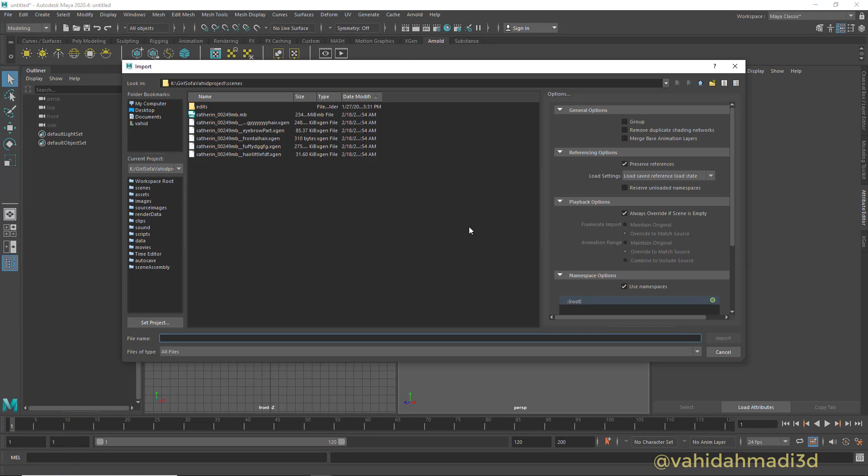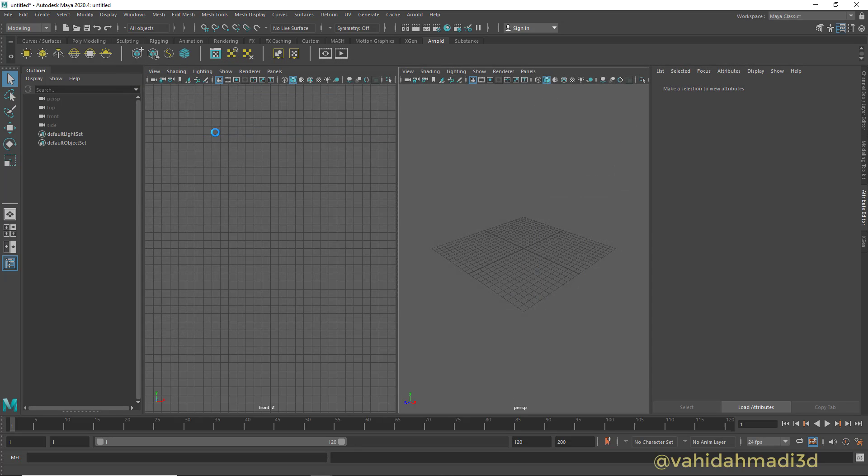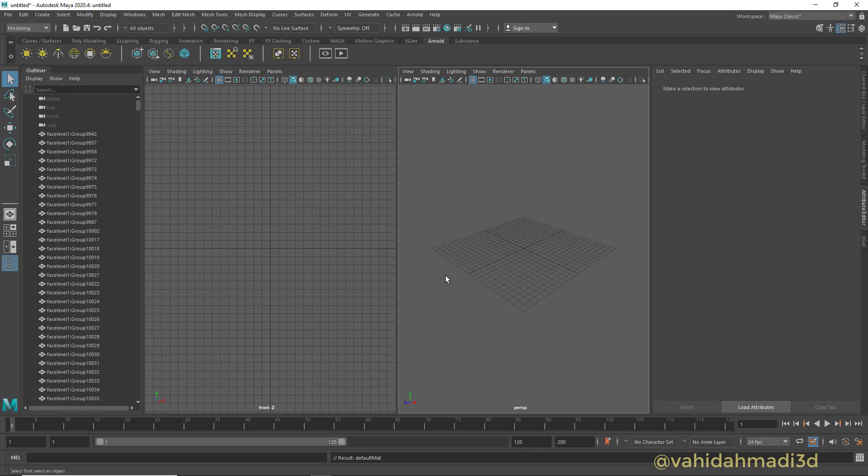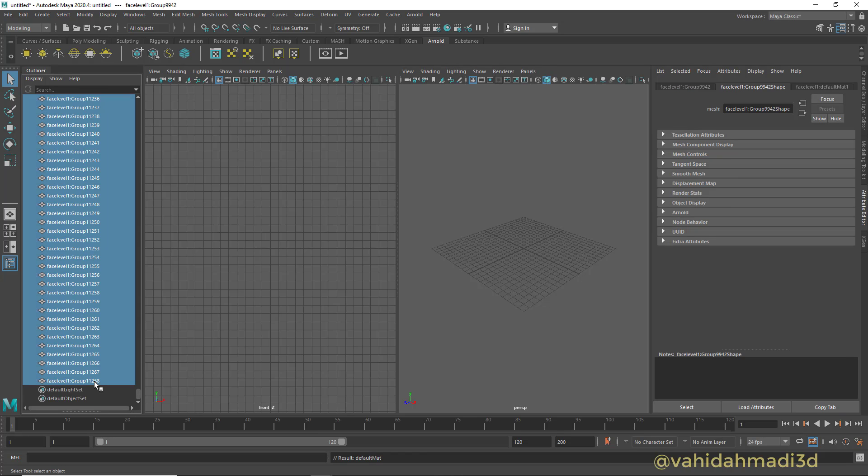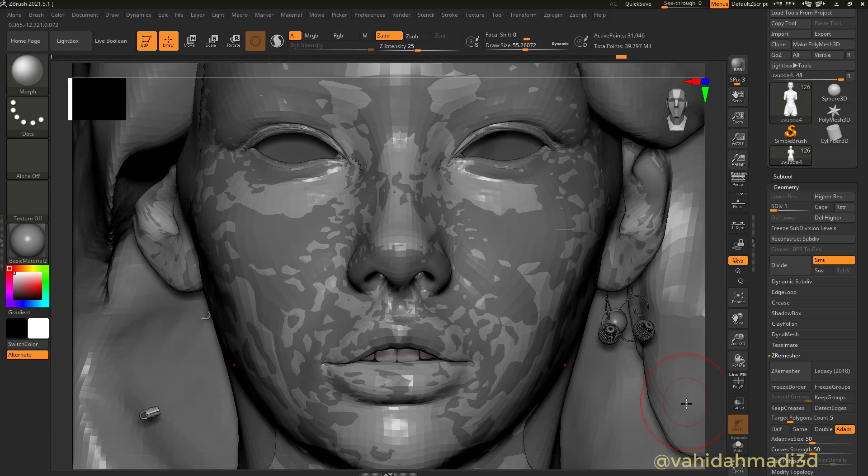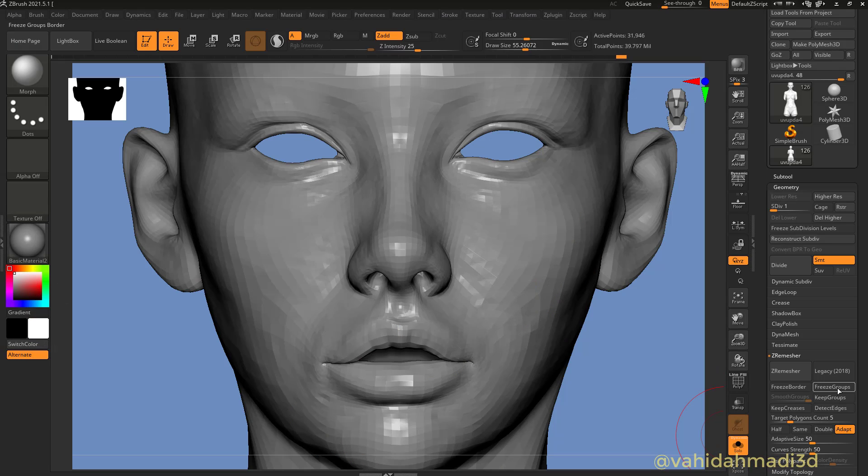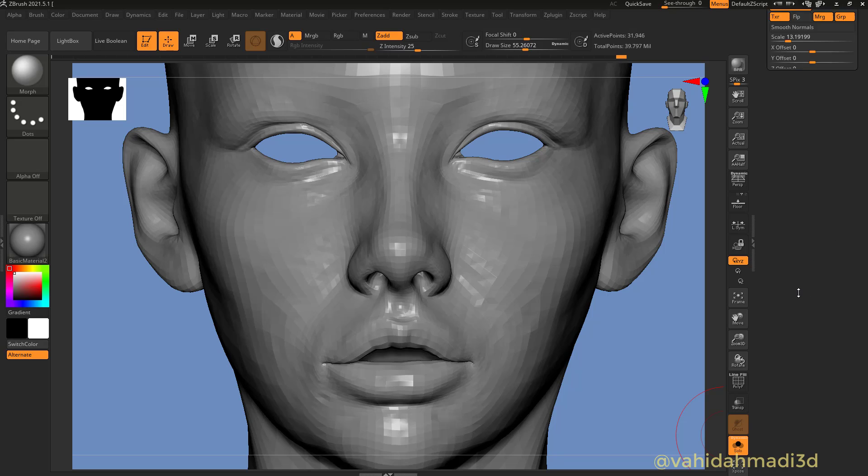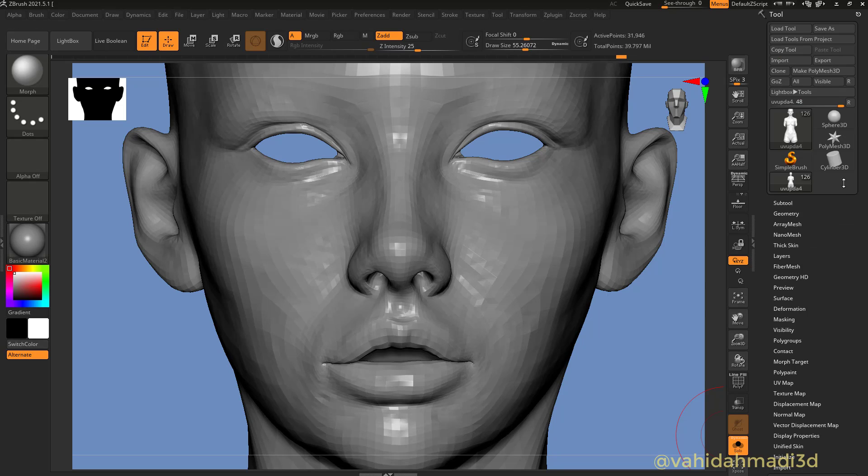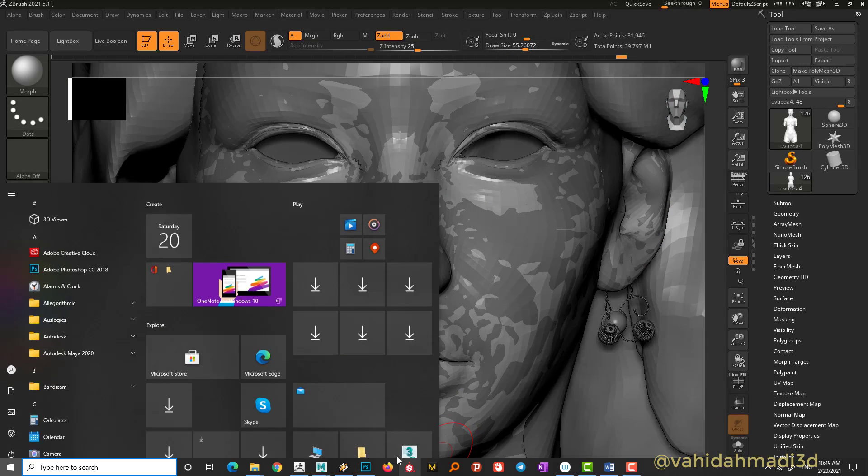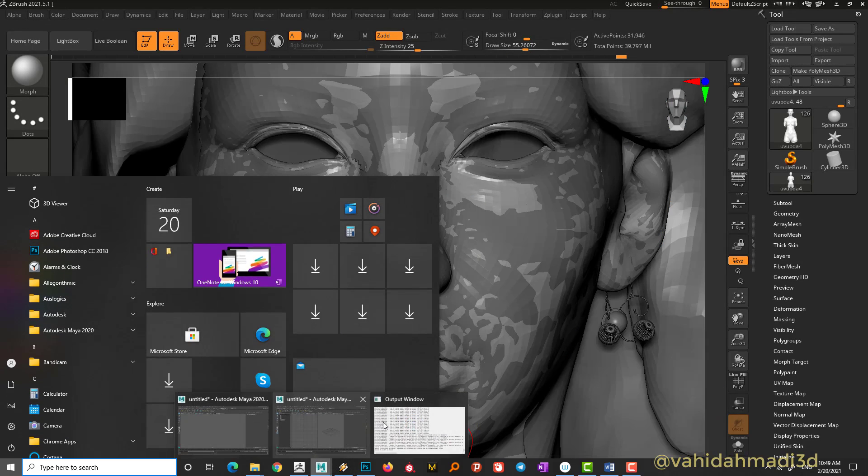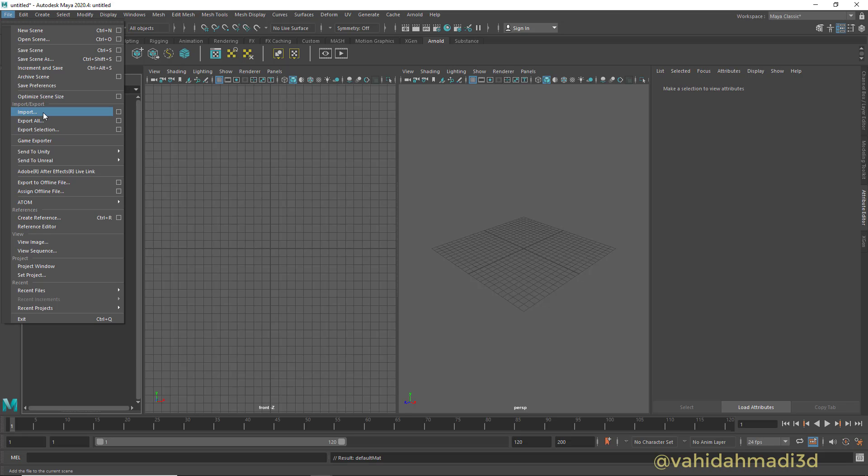And in Maya, import the mesh. So this is that mesh and this happens because we need to turn off the groups. Get rid of groups, export face, come back.